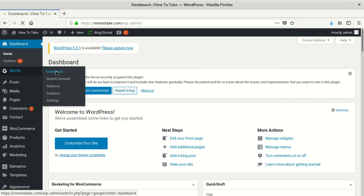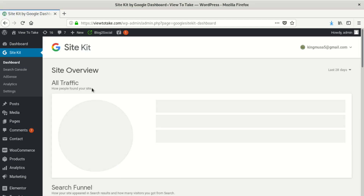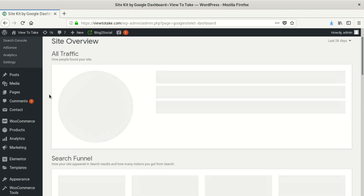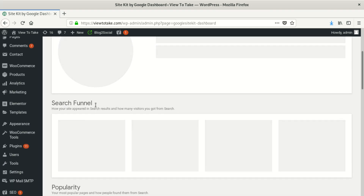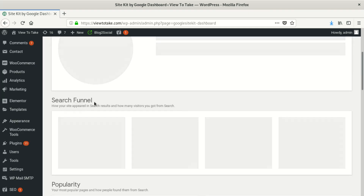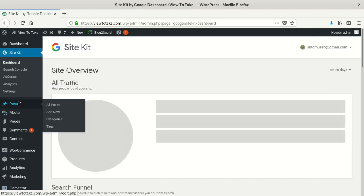Now we're in the admin. Let's try to click on some things. The SiteKit plugin should work properly, but it's not loading its information either. You can notice that there are no products listed in the menu.